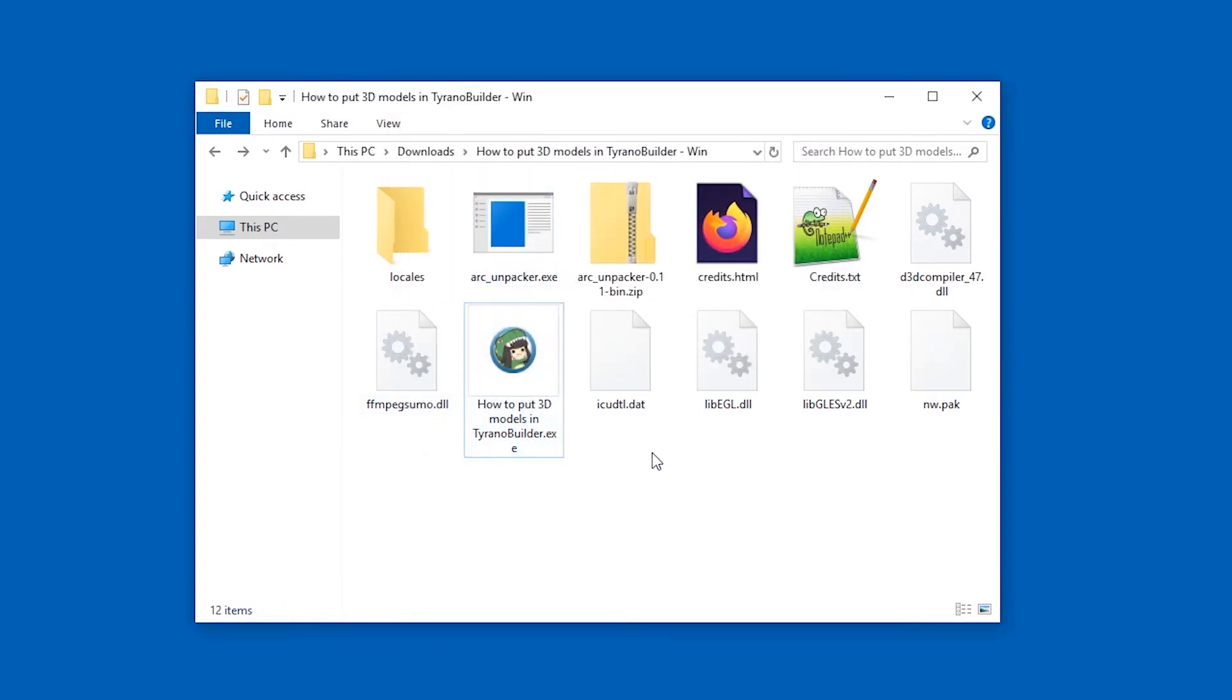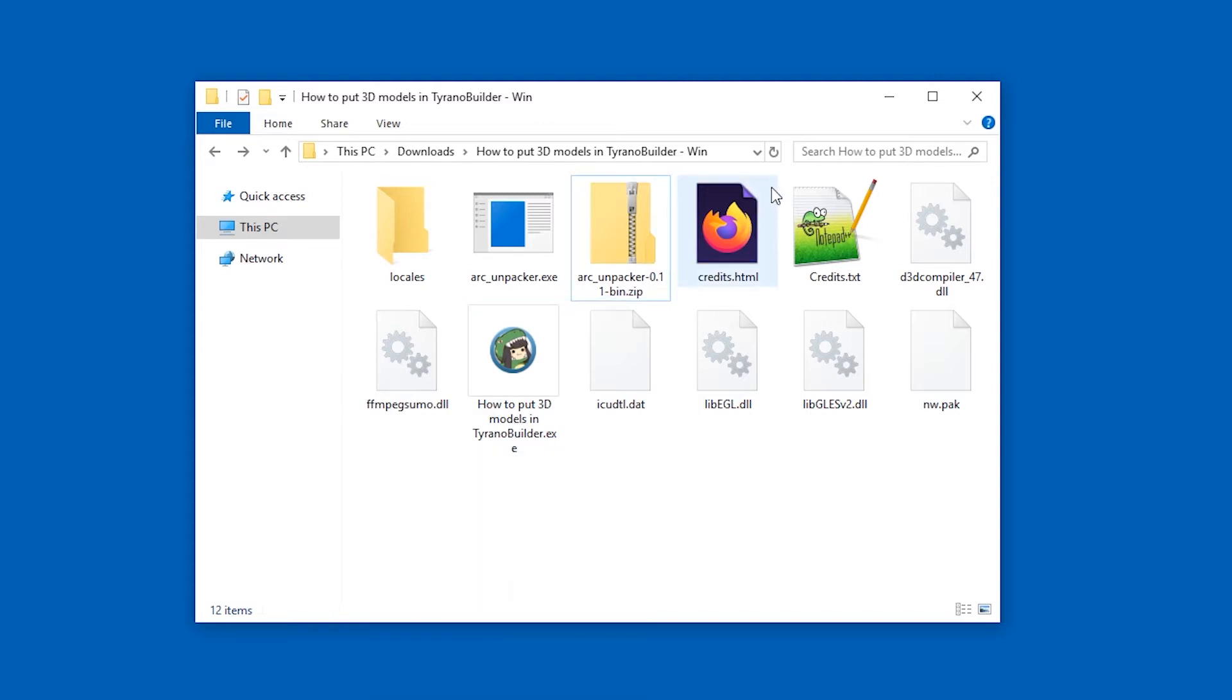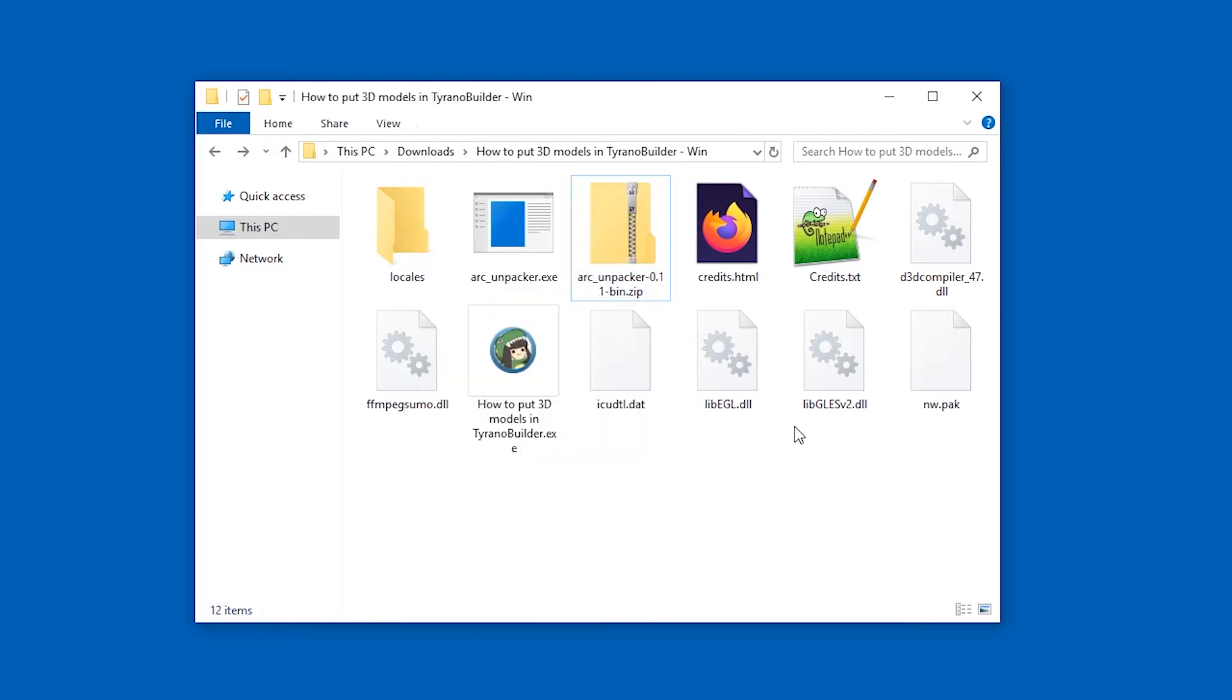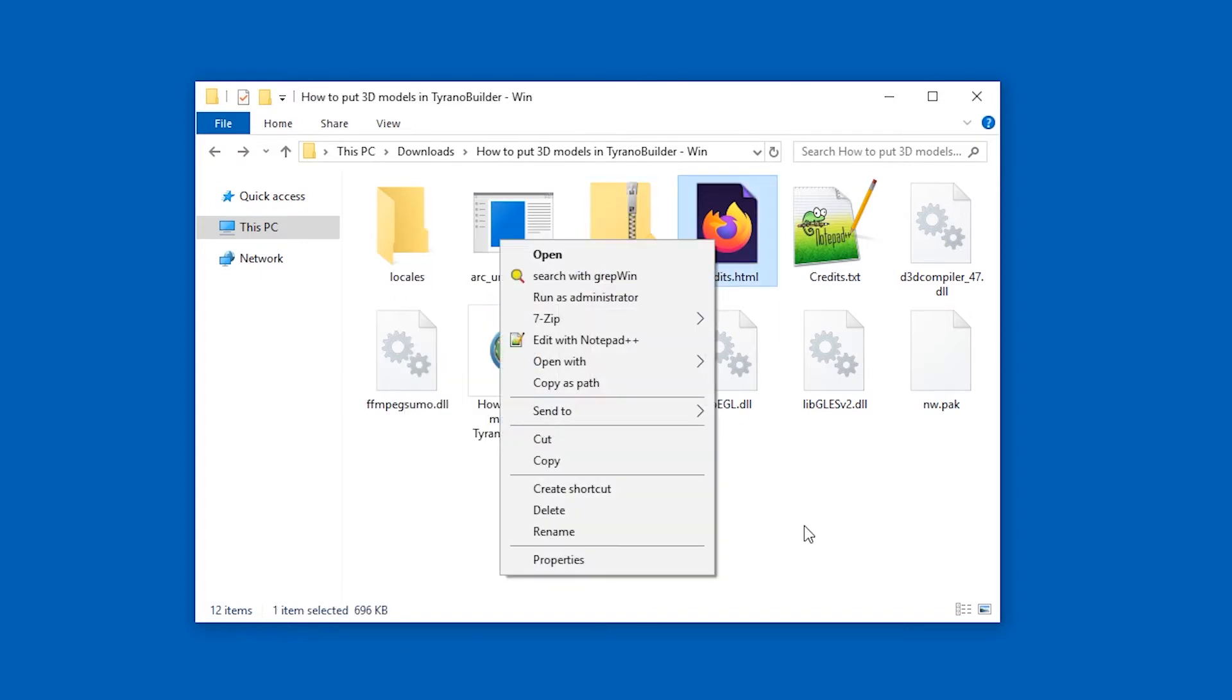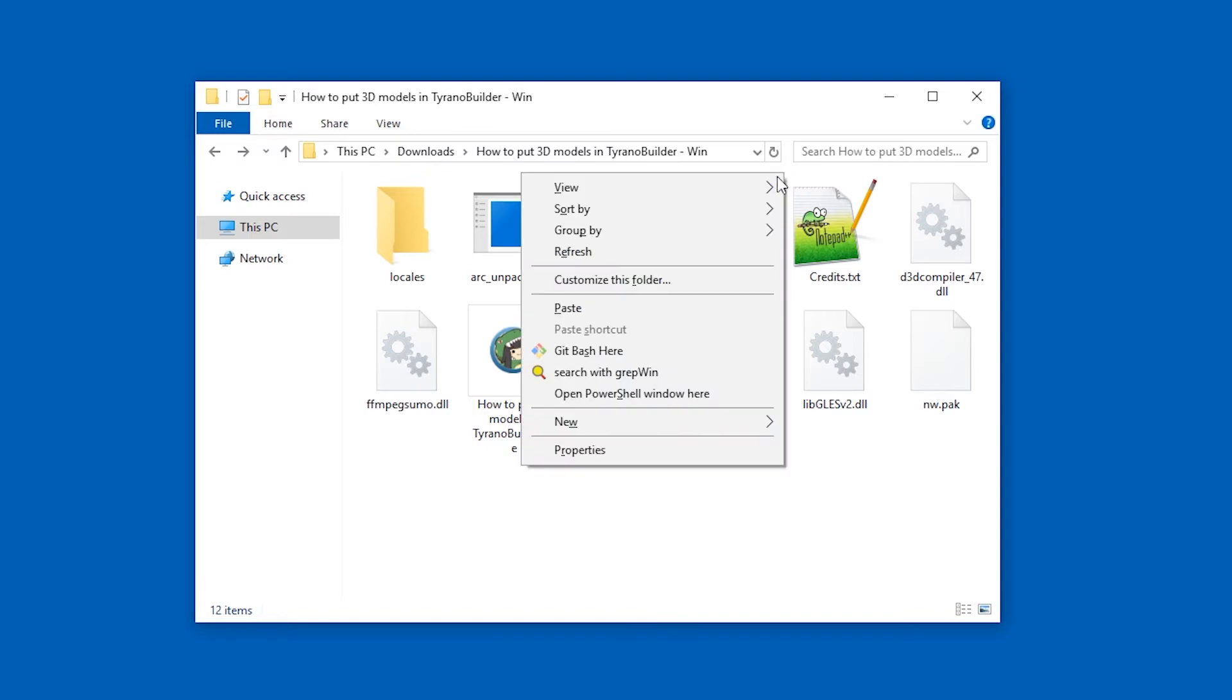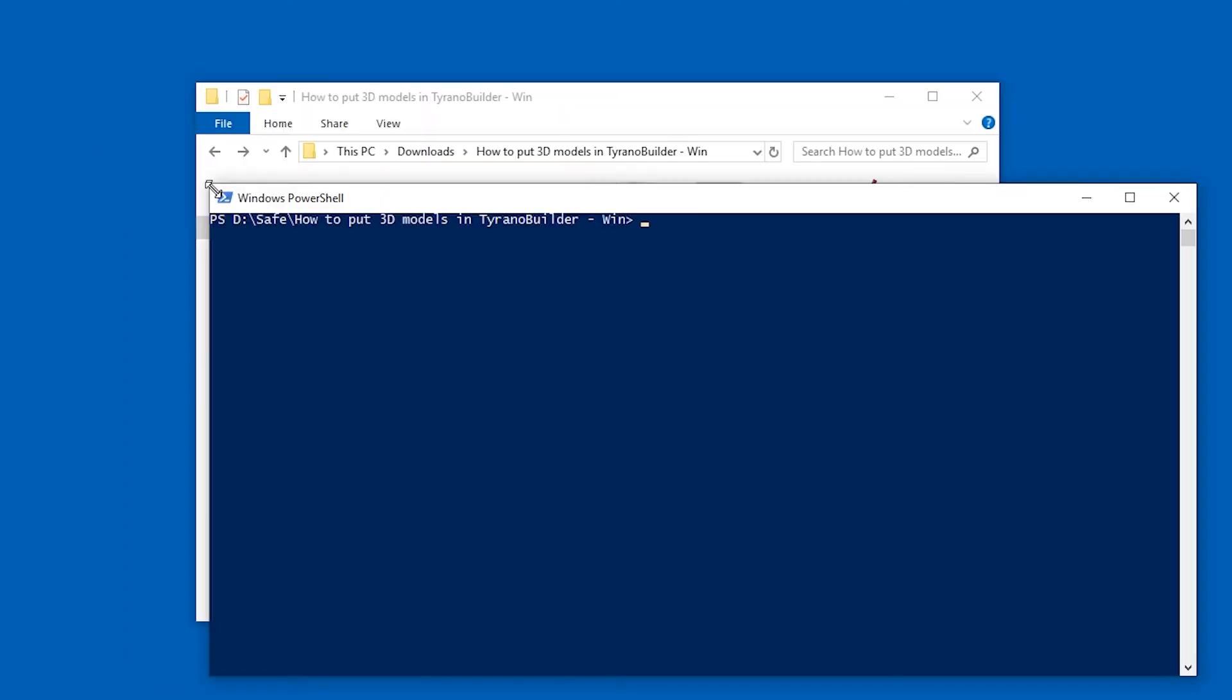And now hold down the shift key on your keyboard. Shift, the one that makes letters big. Hold down shift and then right click with the mouse. Also make sure you click on the white stuff, not on one of these icons. Not on one of these files. That will not work. Instead on the white stuff between them. Shift, right click. And now open PowerShell or whatever is here above new. And this kind of window will appear.